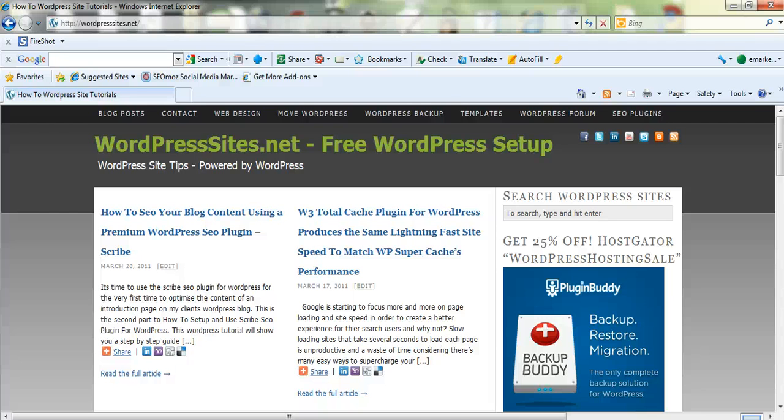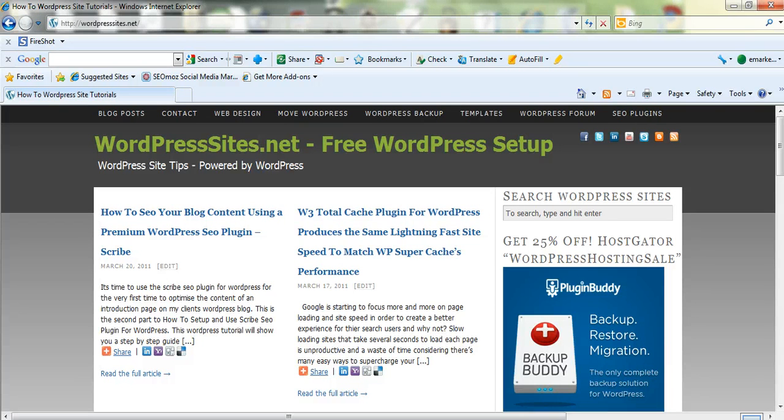Hi, Brad from wordpresssites.net. I've been asked quite a few times about WordPress Media, how to use images in WordPress, delete images, edit images and all that sort of stuff.